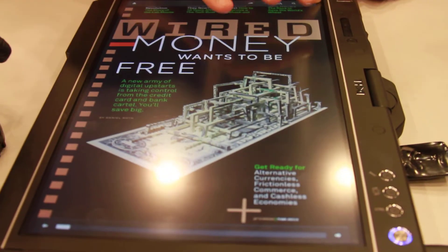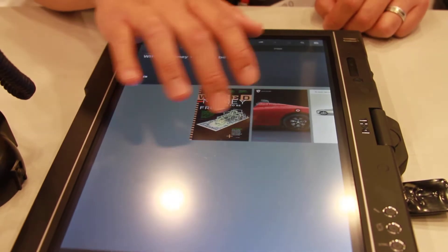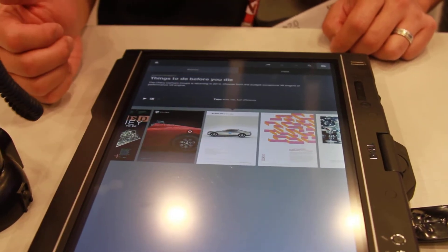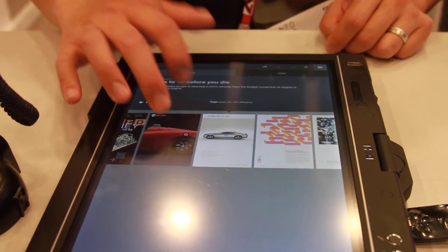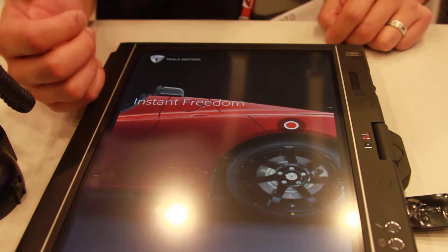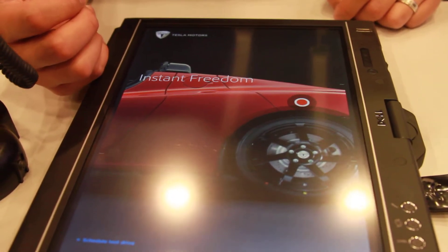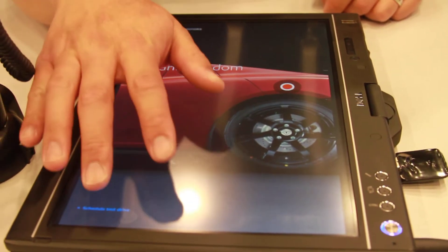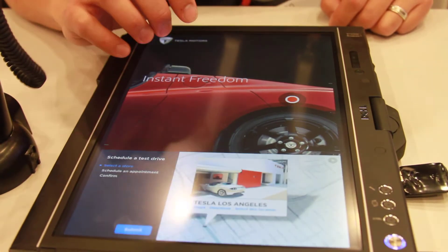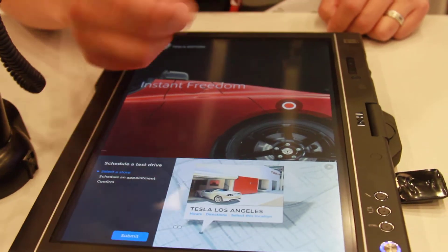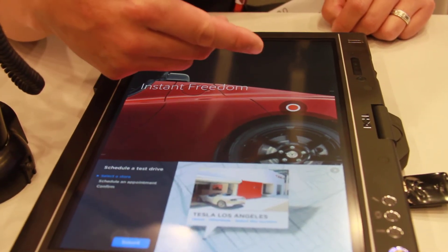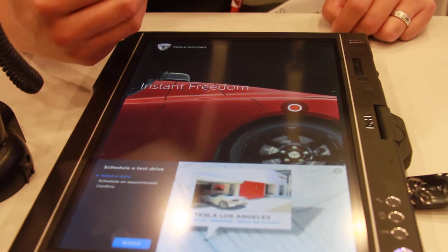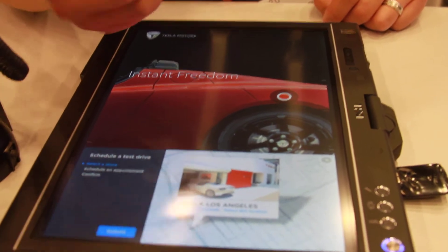What you can do with the digital version is add a lot of interactivity. So if you're an advertiser and you want to add some interactivity to your ad — this is typically a printed advertisement — but if you want to, let's say, allow your customers to schedule a time to test drive a car, you can do that.